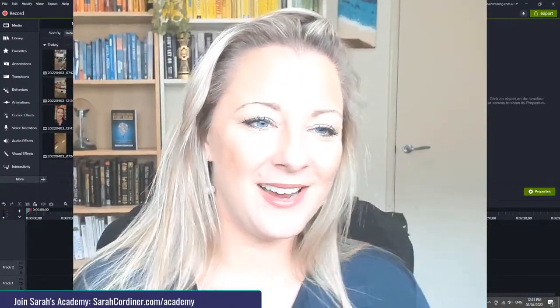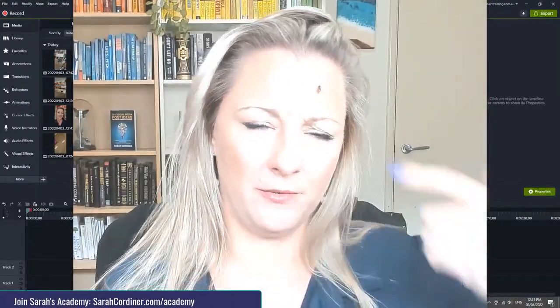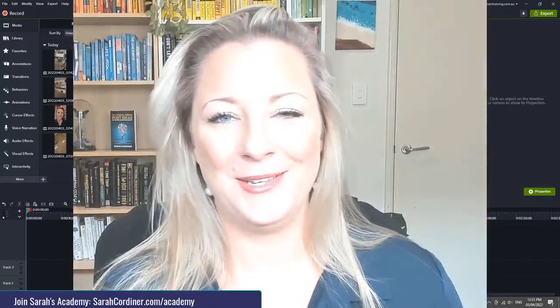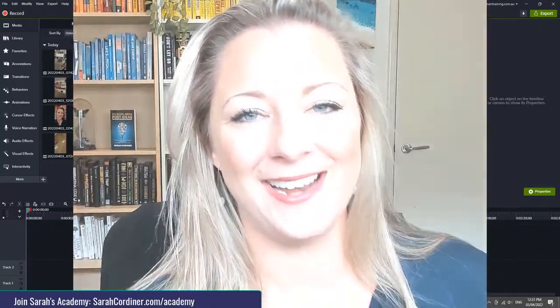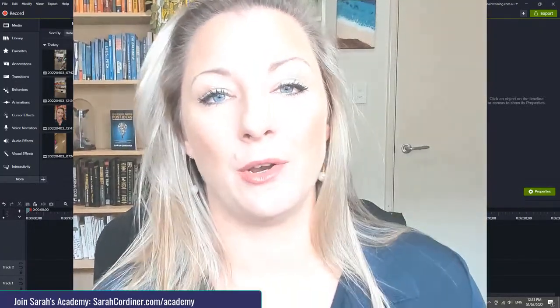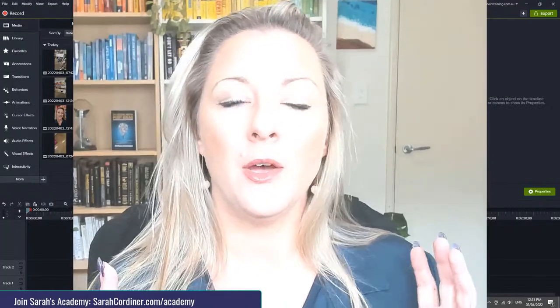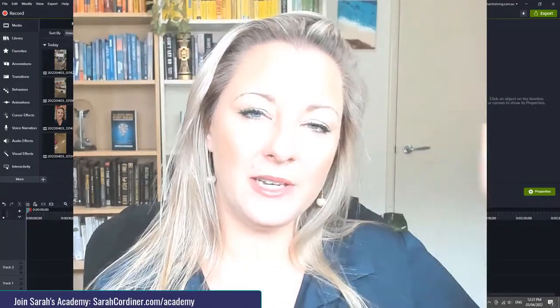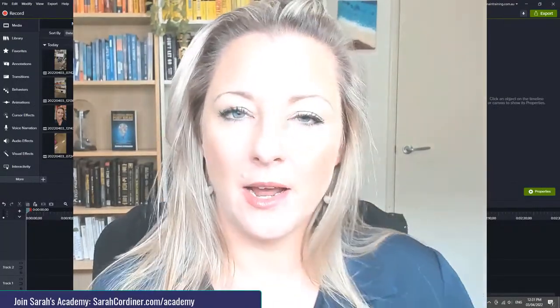Hello there. I am doing some more TikTok video editing today. And again, I thought I would record this process for you when it comes to using Camtasia to edit your videos.